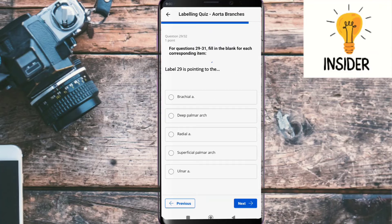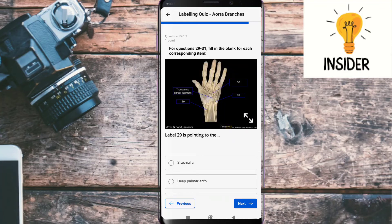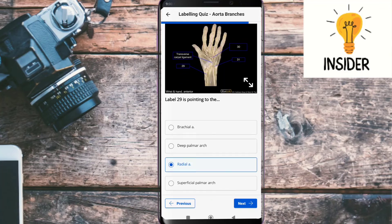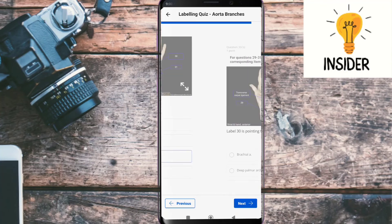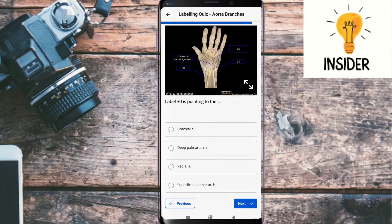Label twenty-nine is pointing to the radial artery. Label thirty is pointing to the superficial palmar arc.